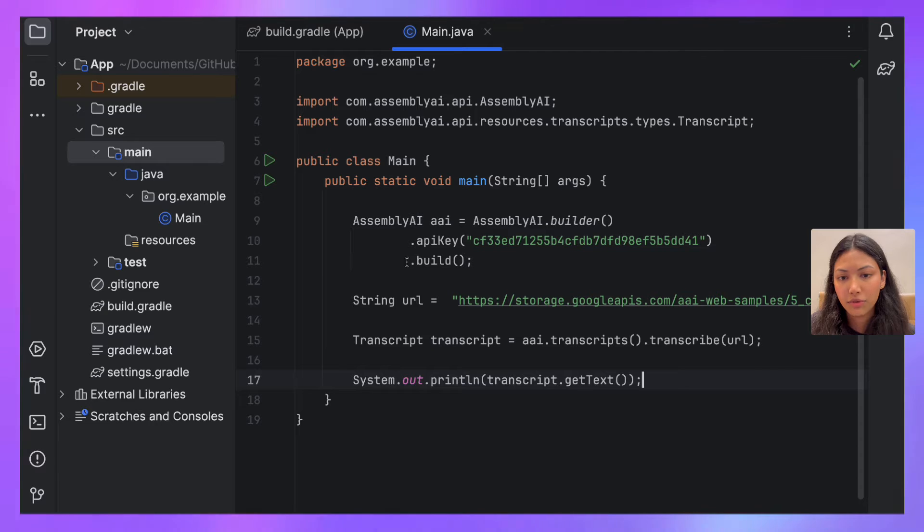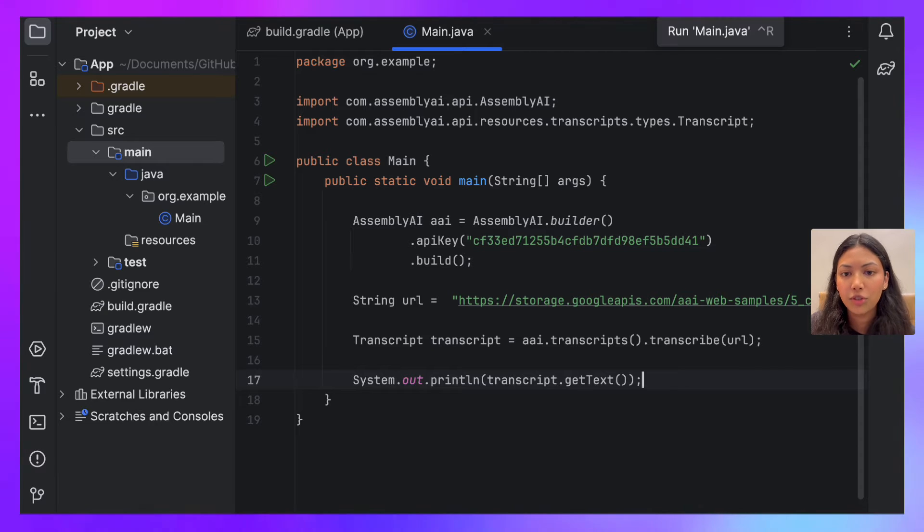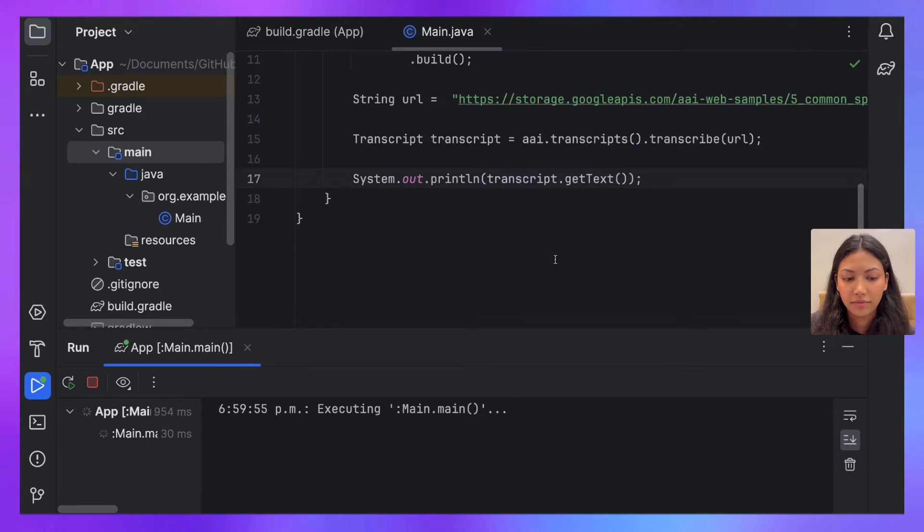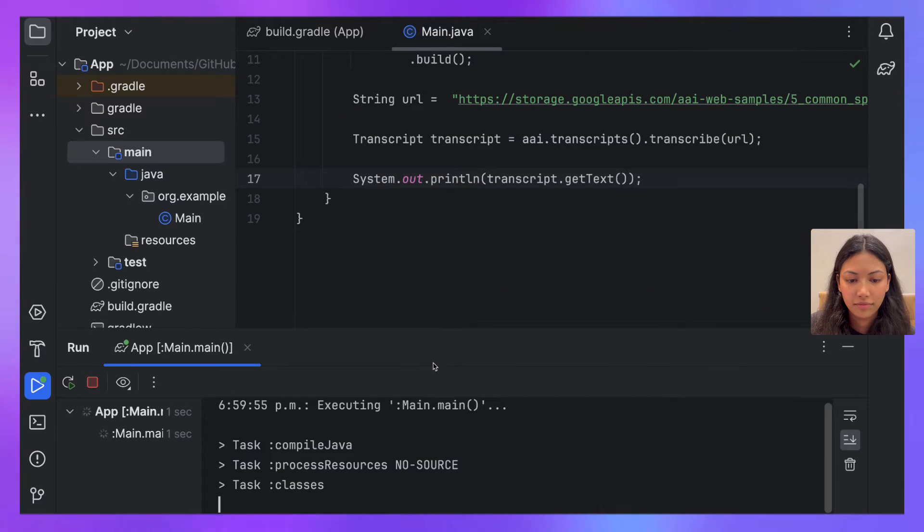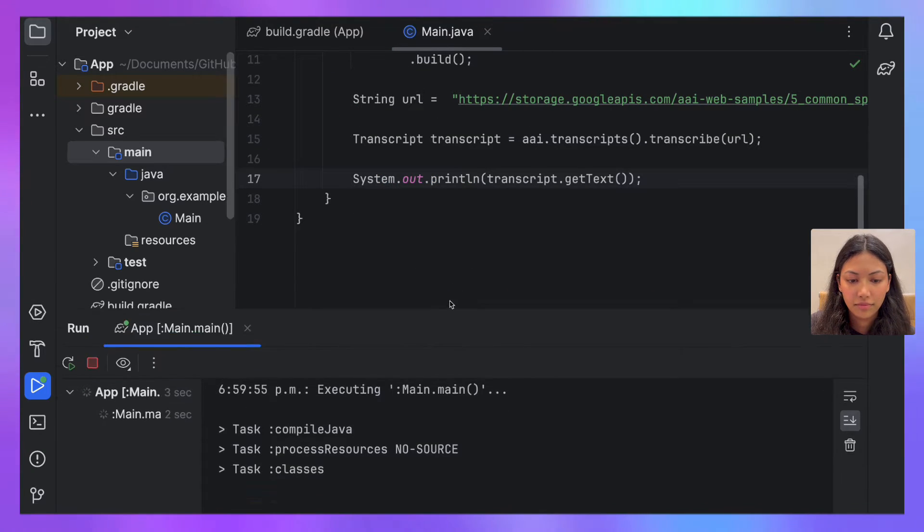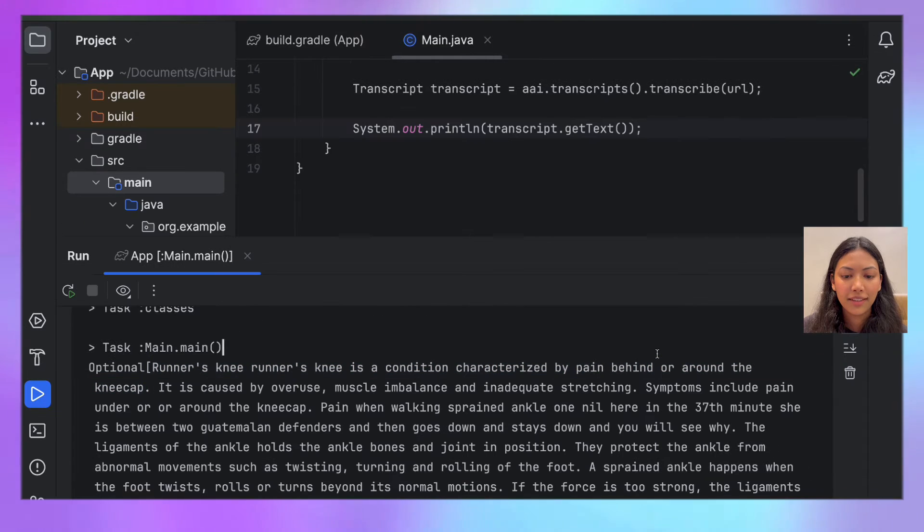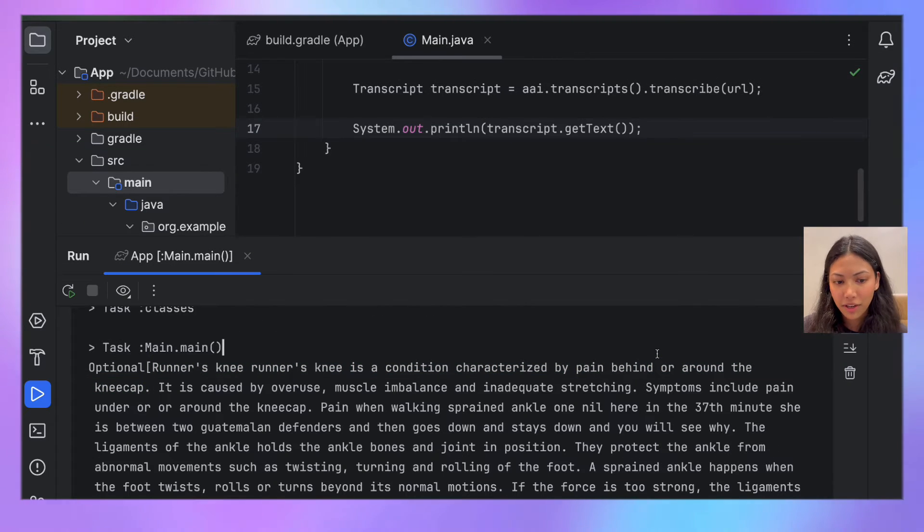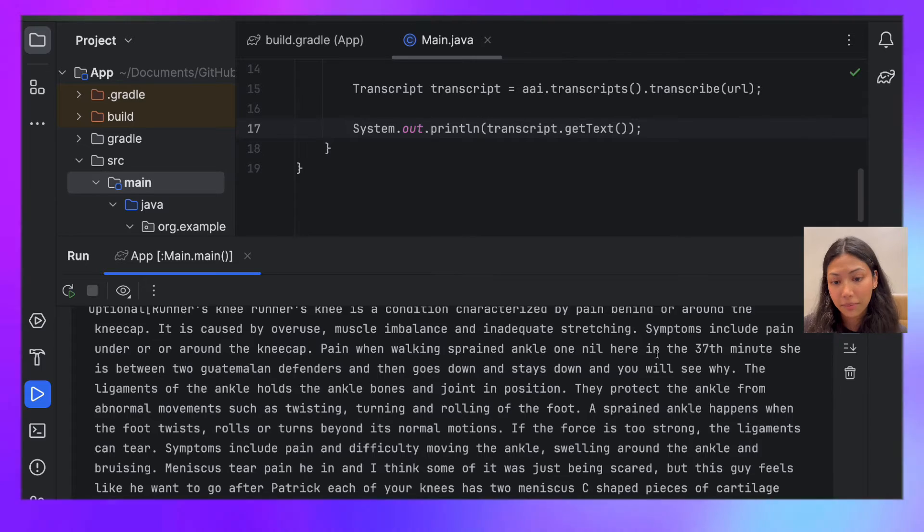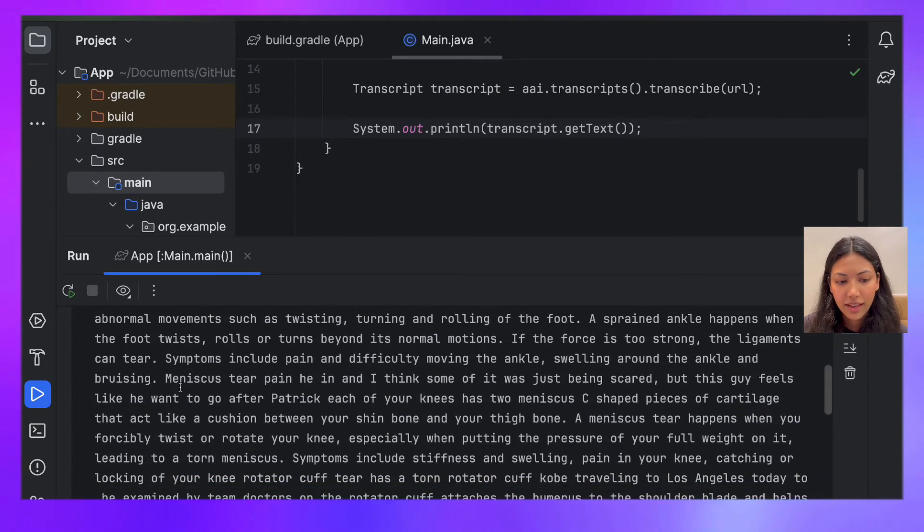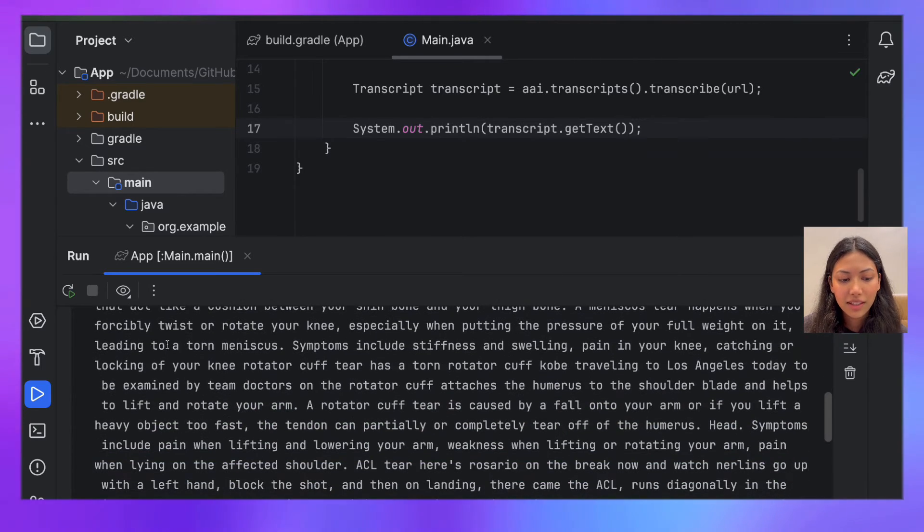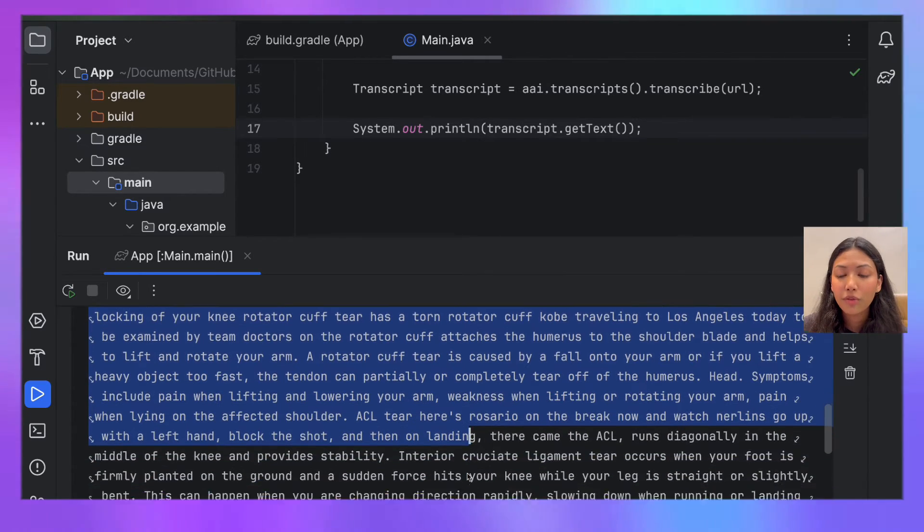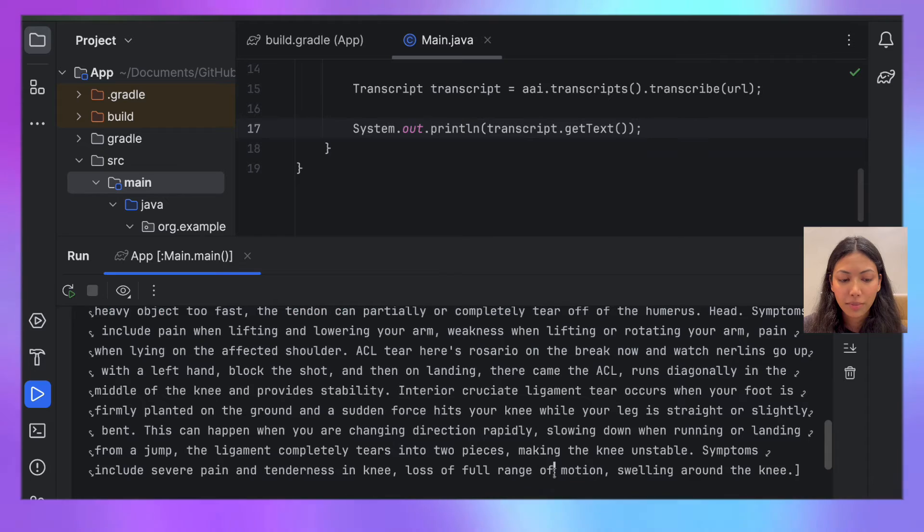Once you have all this written down, you can just hit run. Once that completes running, you're going to get an output which looks something like this. As you can see, this is a transcript of the audio file that we just passed.